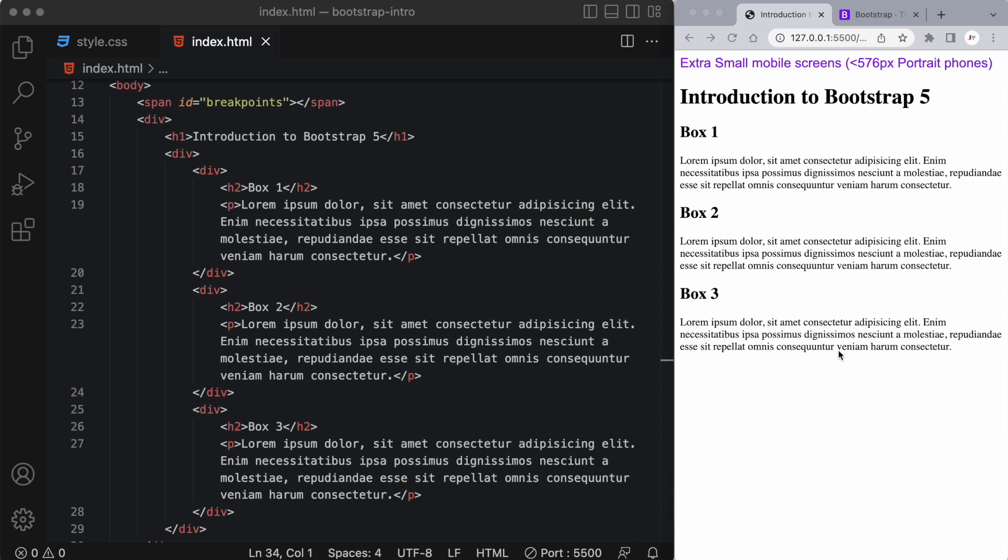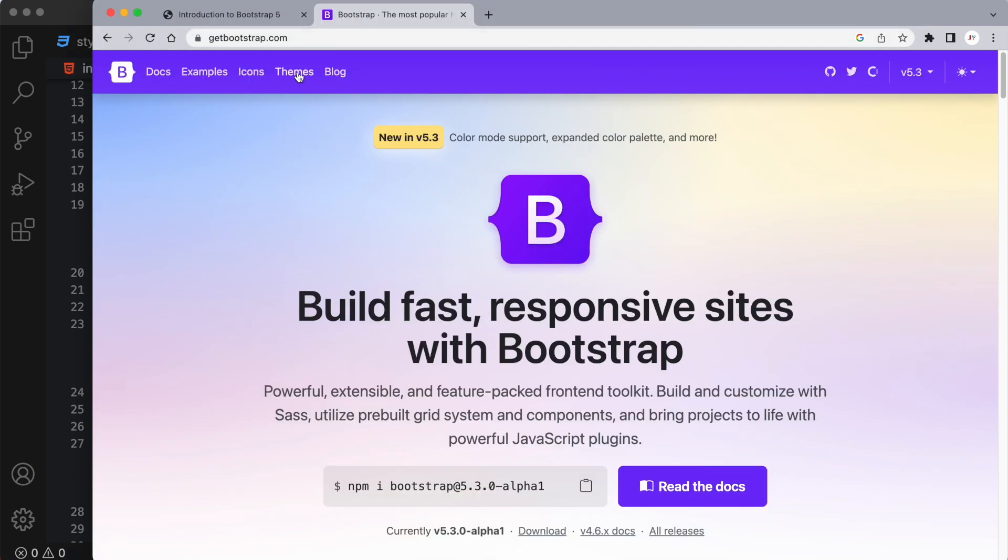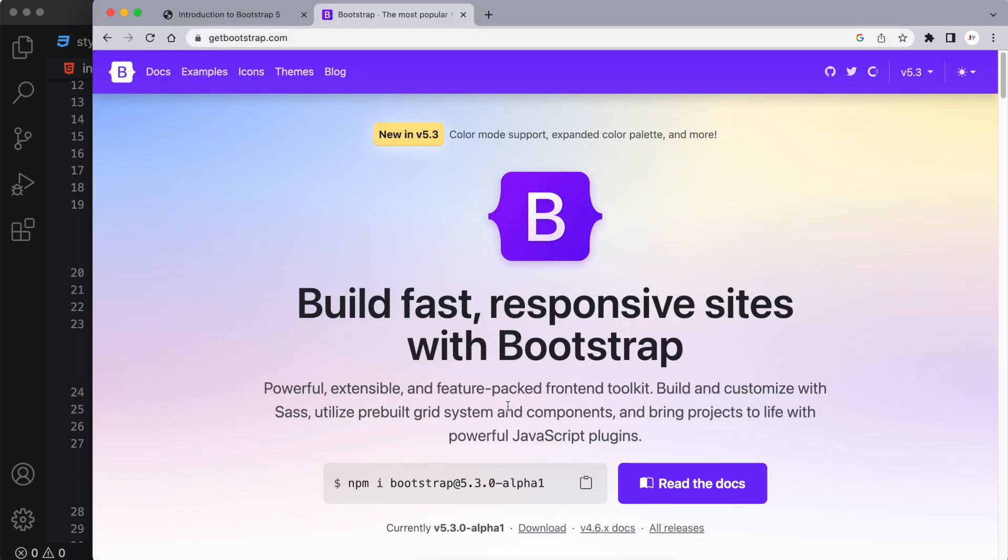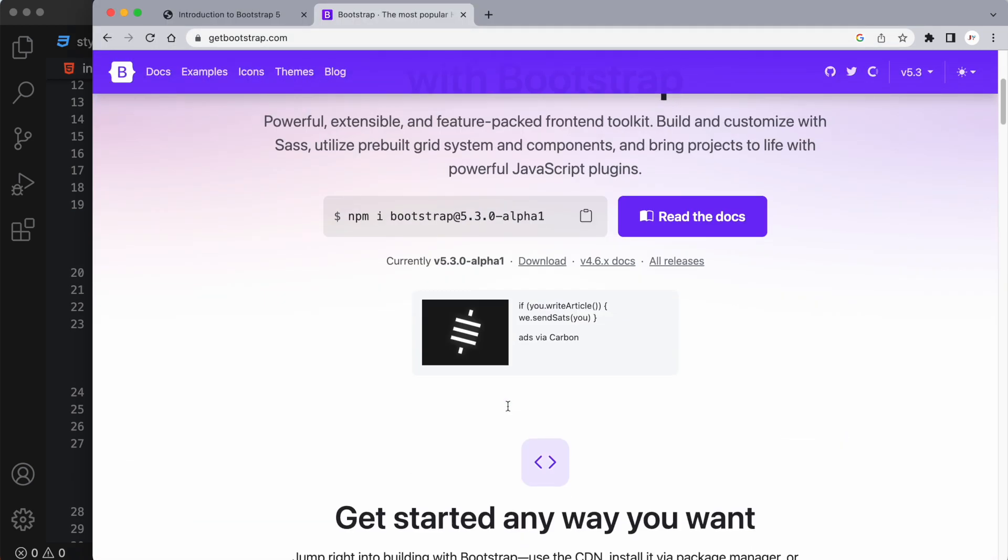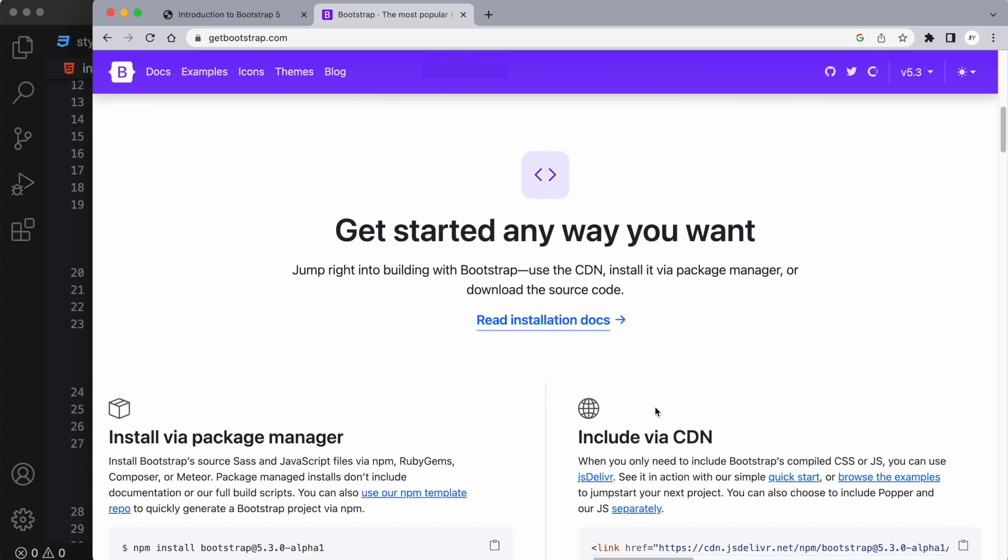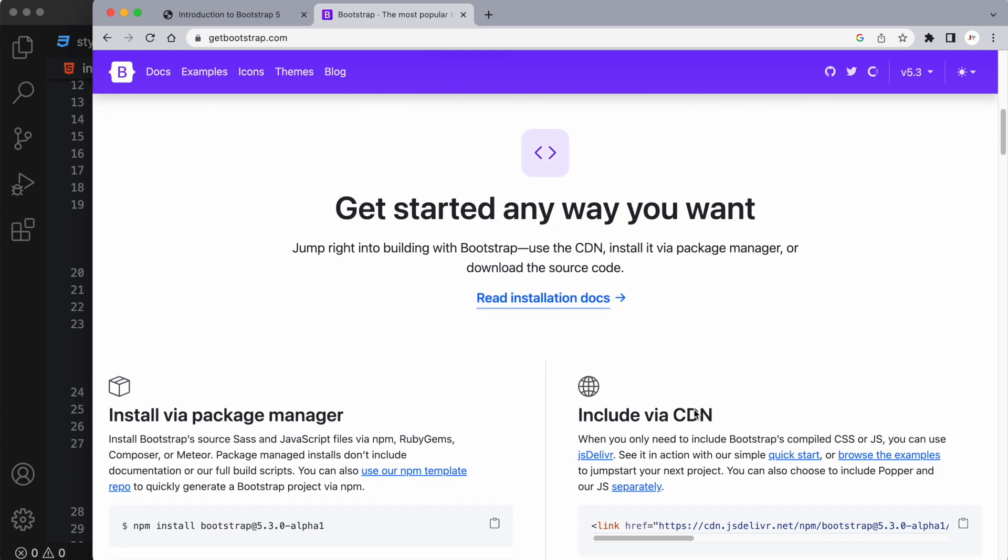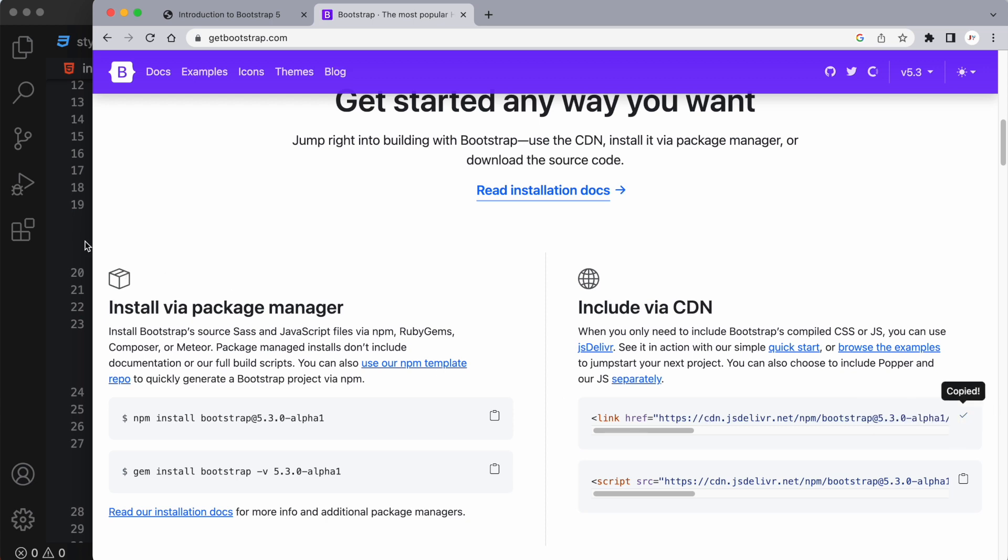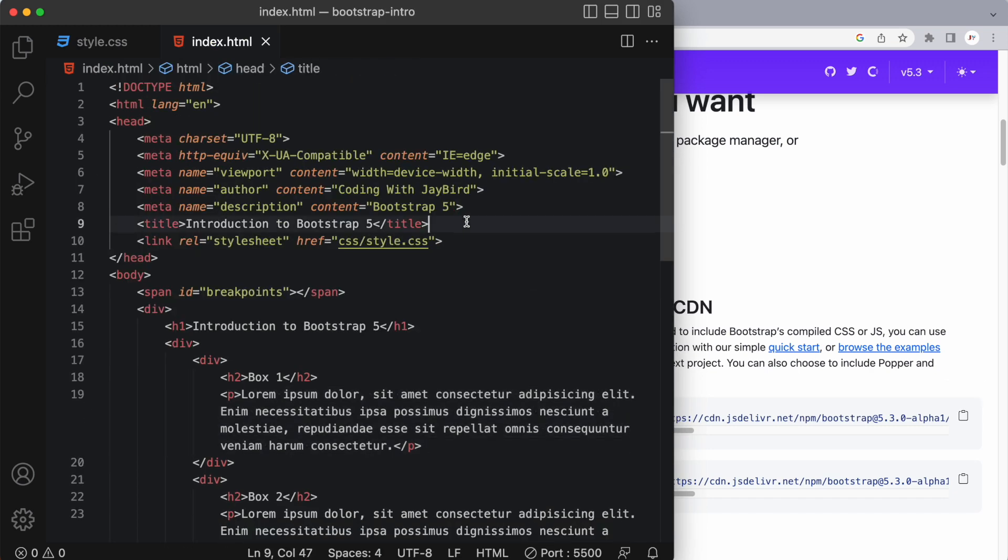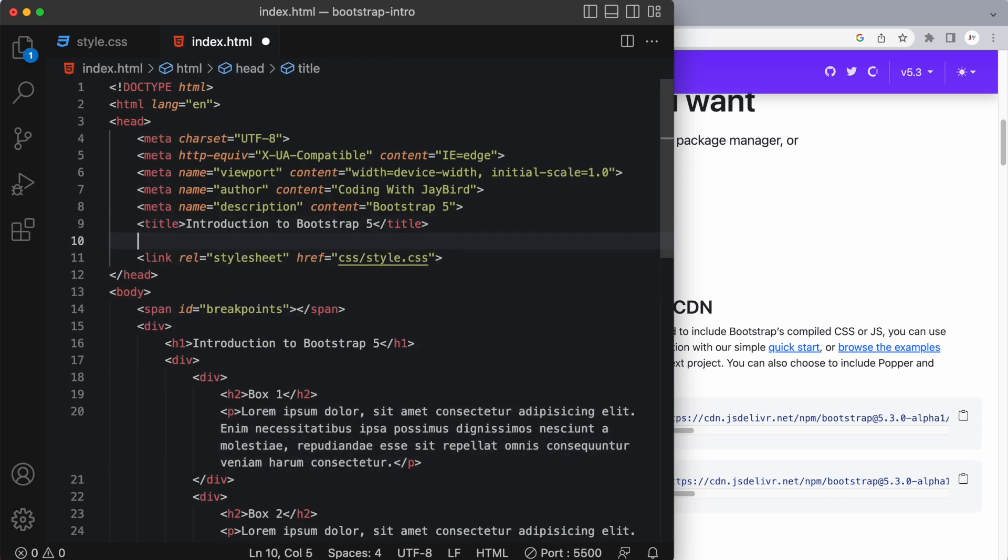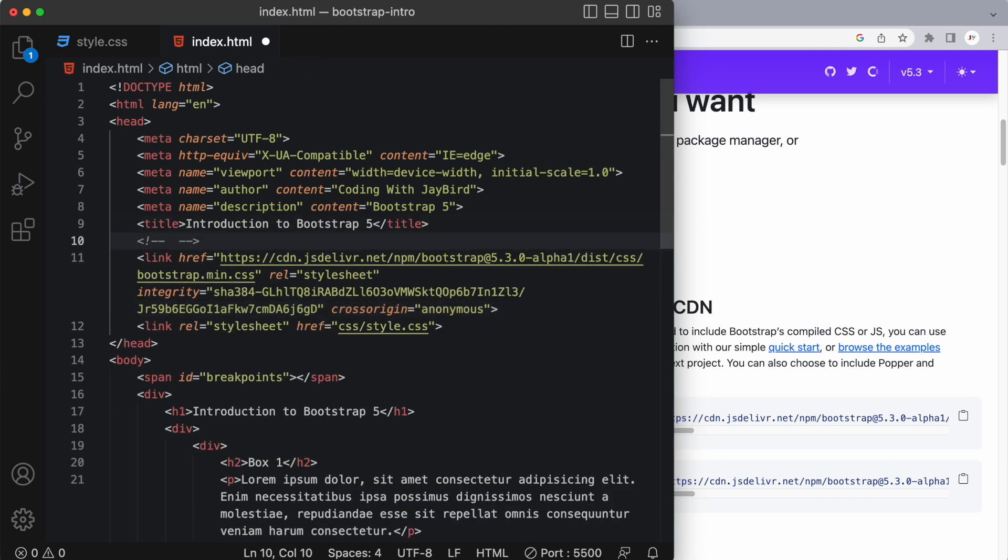Let's start by having a look at the Bootstrap website. Here we are at getbootstrap.com. As we scroll down on the home page, we'll see that we have this include via CDN section. So the way we quickly add Bootstrap to any of our projects is simply by copying this first link, which is the CSS link, and pasting it at the very head of our document. Now ideally you want to have it above your own custom styling. So I'm just going to go ahead and paste that here.